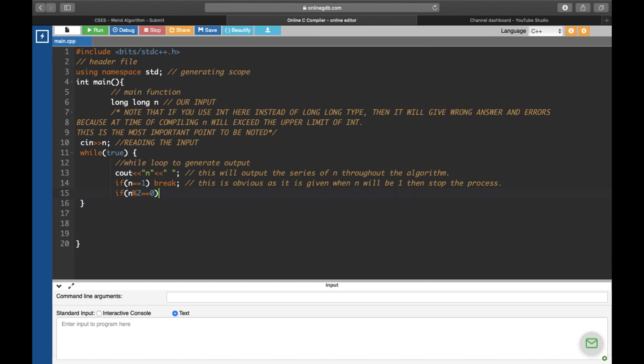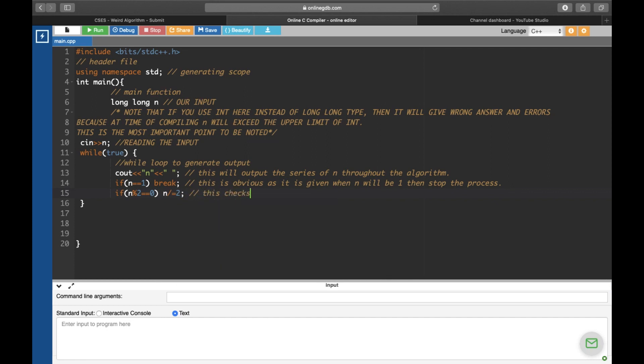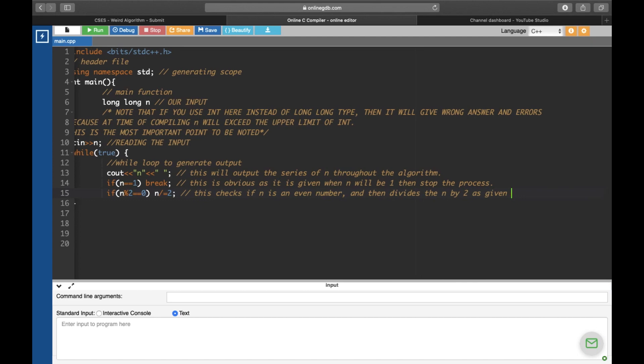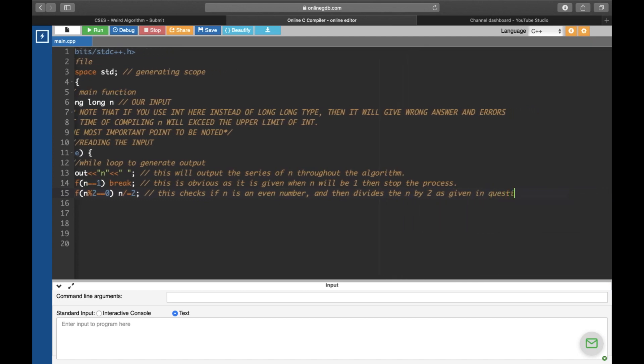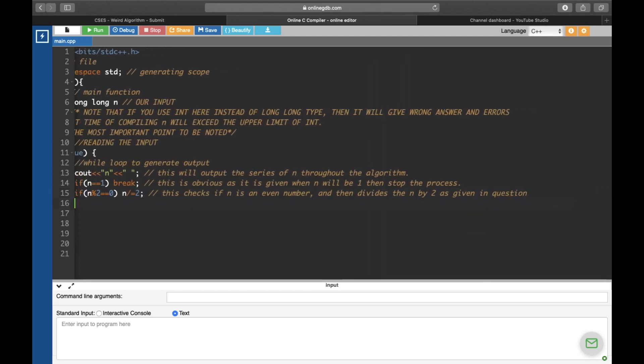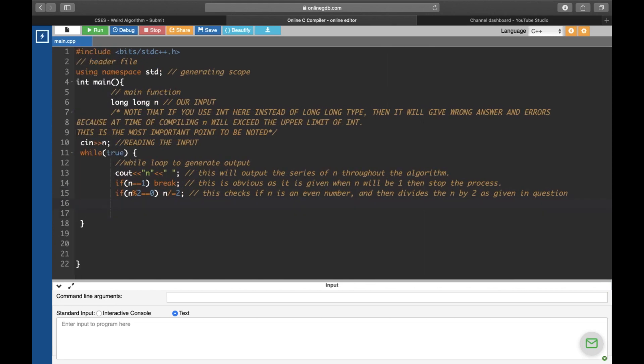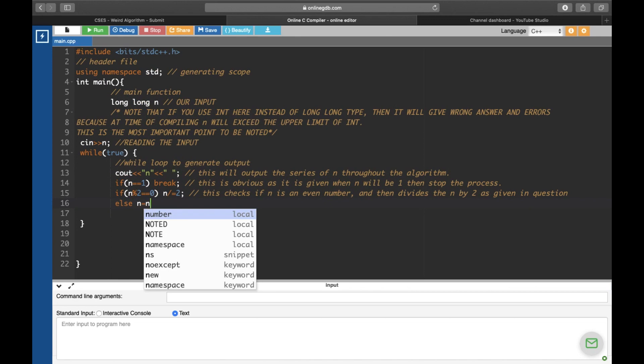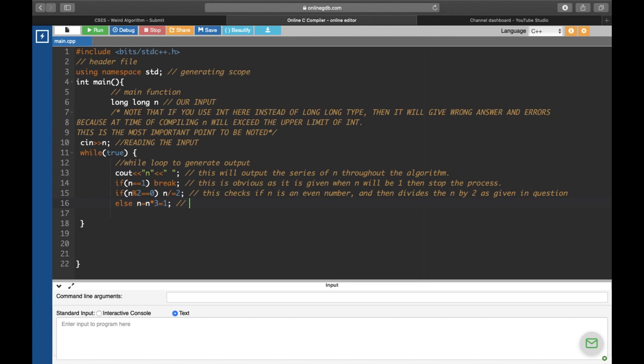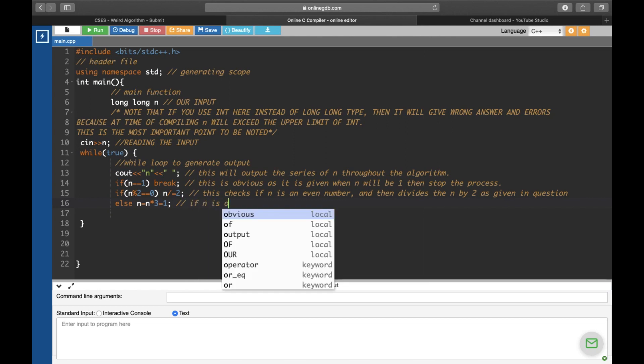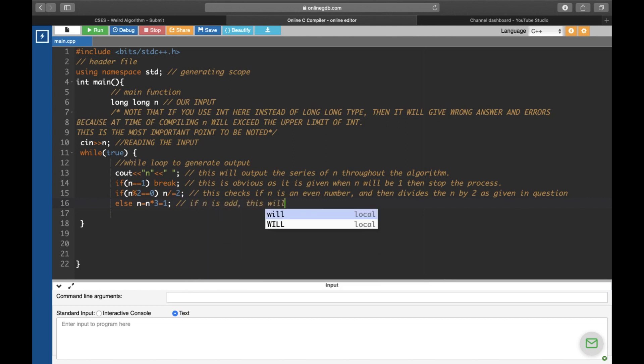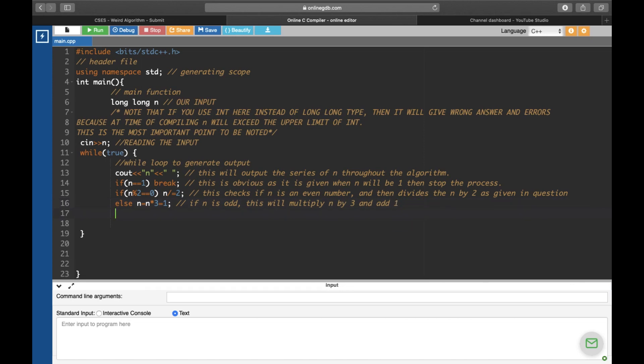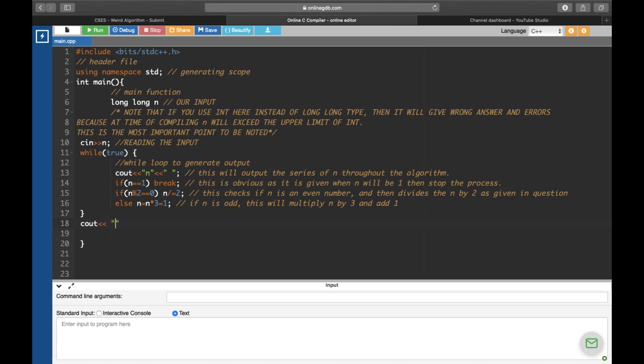It is easy to test that the algorithm is correct by the example of n equals 3, given in the problem statement. Now, let's submit the code to CSES. Then, the code will be compiled and tested using a set of test cases. For each test case, CSES will tell us whether our code passed it or not, and we can also examine the input, the expected output, and the output produced by our code. After testing our code, CSES gives the report. And as shown, our result is accepted. It works fine on all 13 test cases as shown.